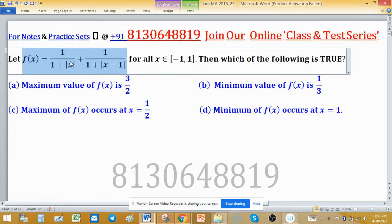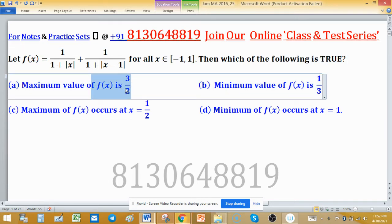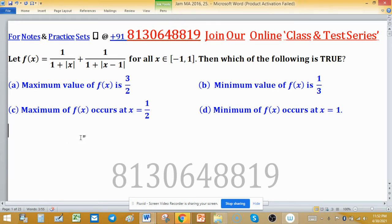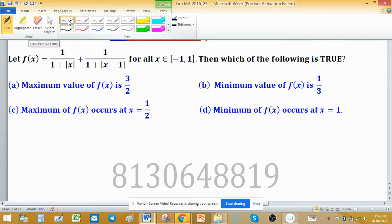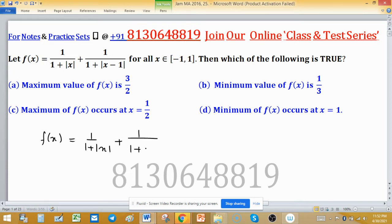Let f(x) be defined by this structure, where x comes from the closed interval. The question asks which of the following is true: maximum value of f(x) is 3/2, minimum value is 1/3, maximum at 1/2 and minimum at 1. These four options relate to maximum and minimum values at specific points. f(x) = 1/(1+|x|) + 1/(1+|x-1|), for all x in the closed interval [-1, 1].